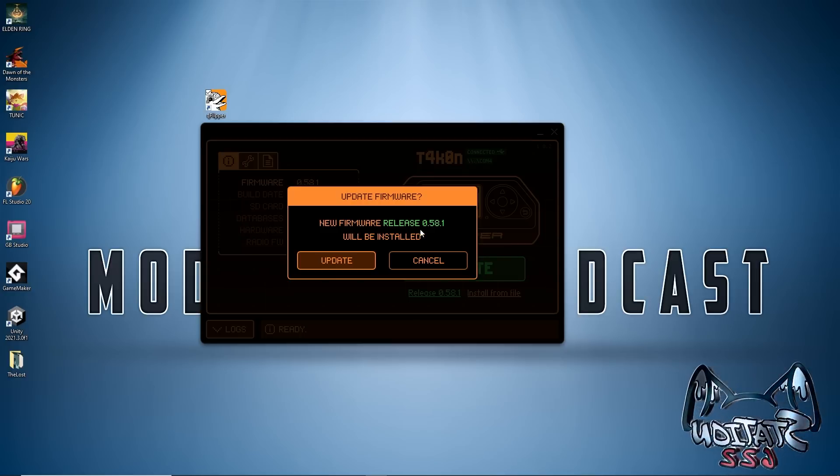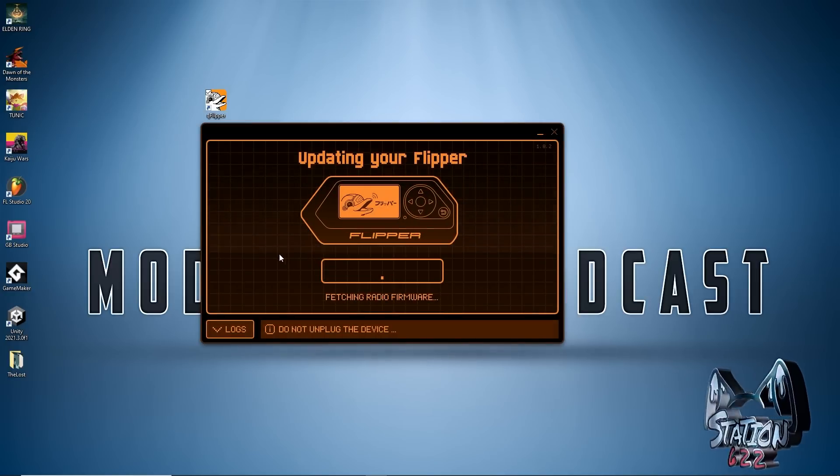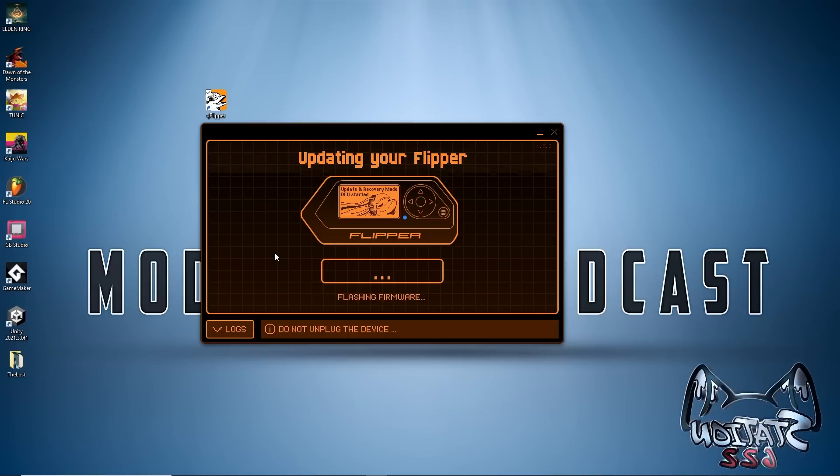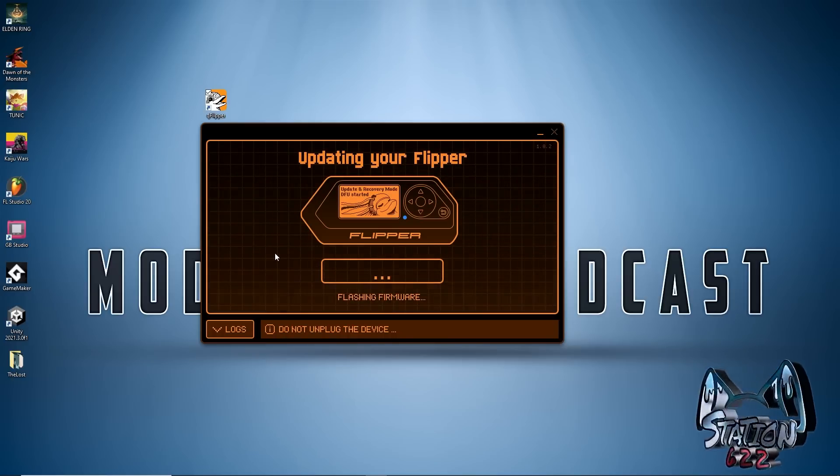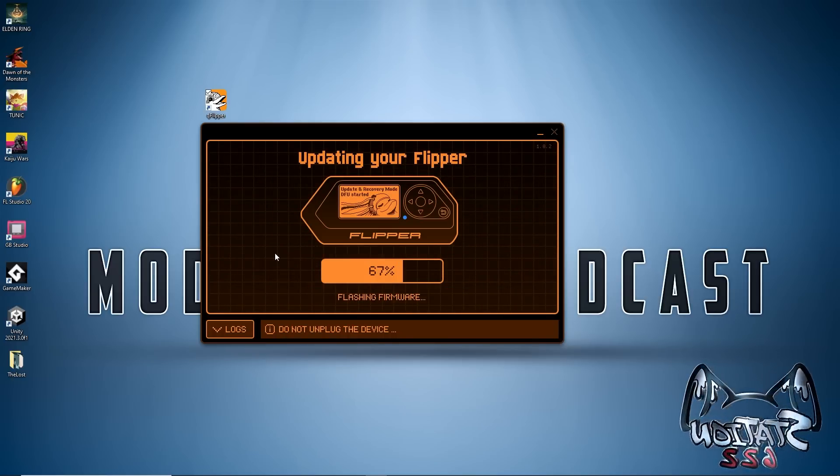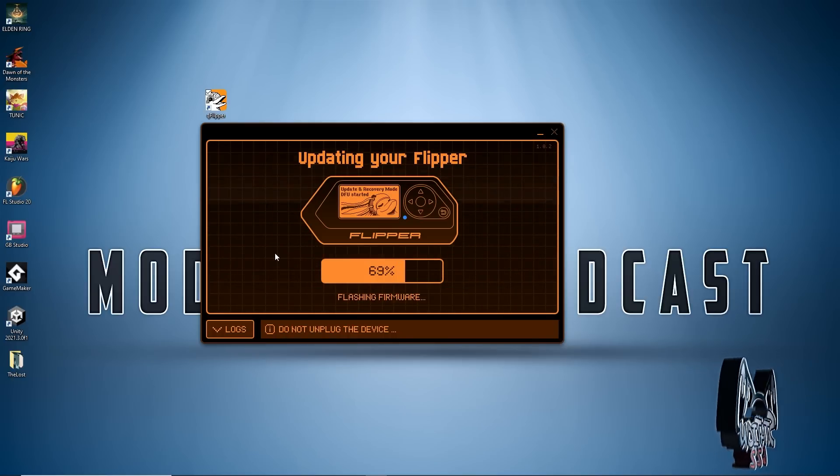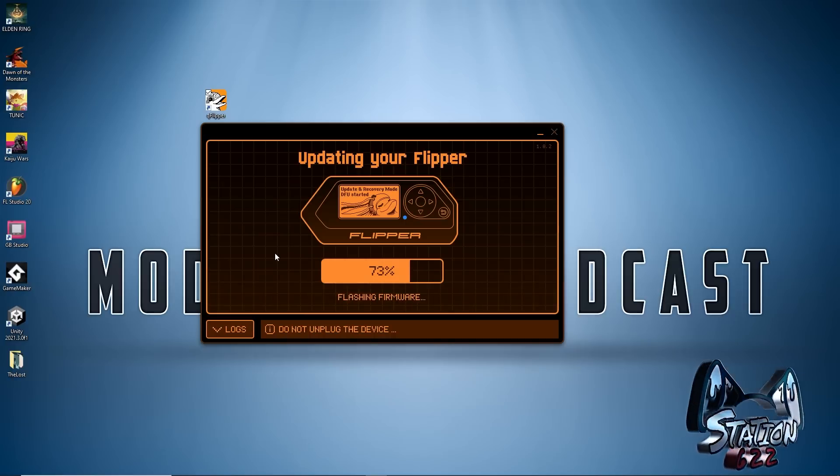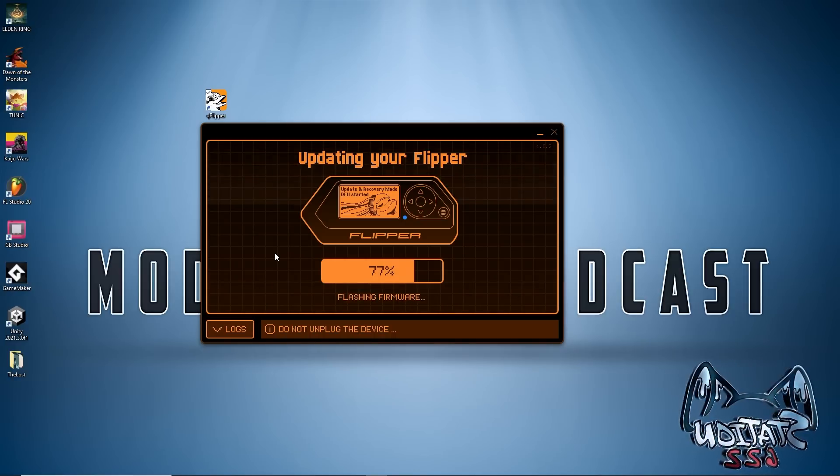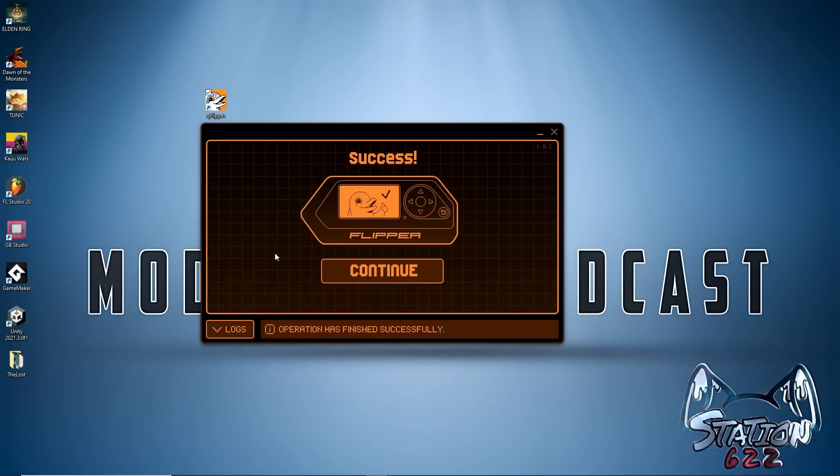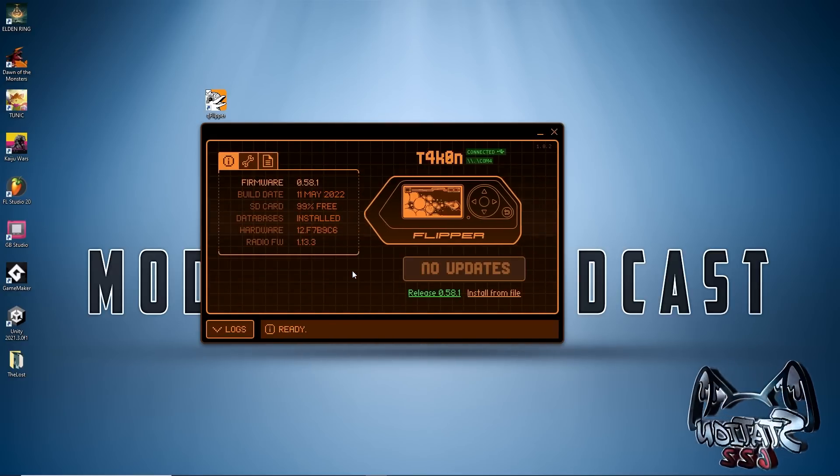I strongly recommend that you just install a micro SD card right off the bat. Otherwise you're going to have to update twice. You could update without having one but the device will have limited functionality. It was successful so we're going to hit continue.